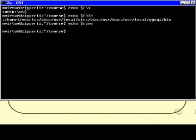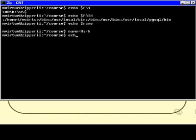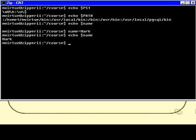If I wanted to set one, I could say name equals mark, like that. And then after that, whenever I do echo, dollar name, I get mark. So that will then show you how to set and examine environment variables.